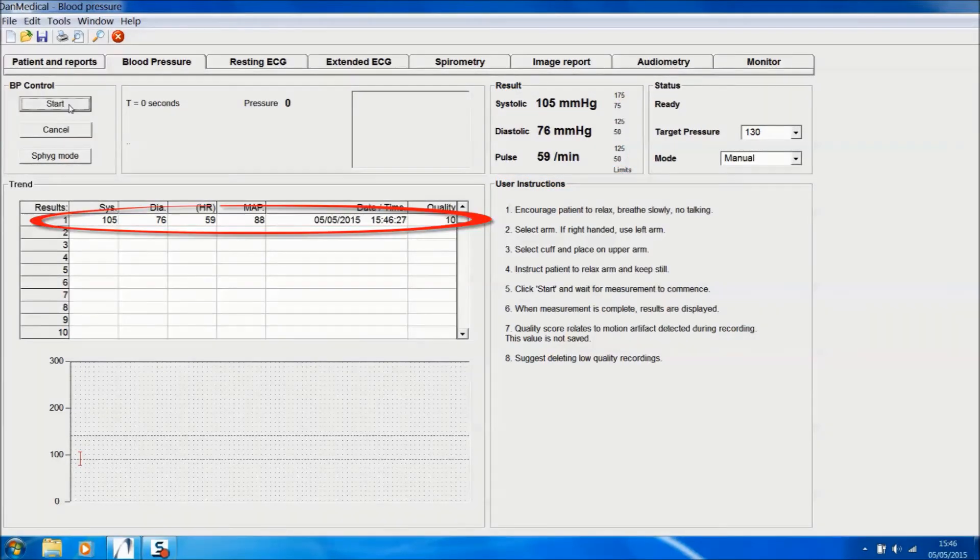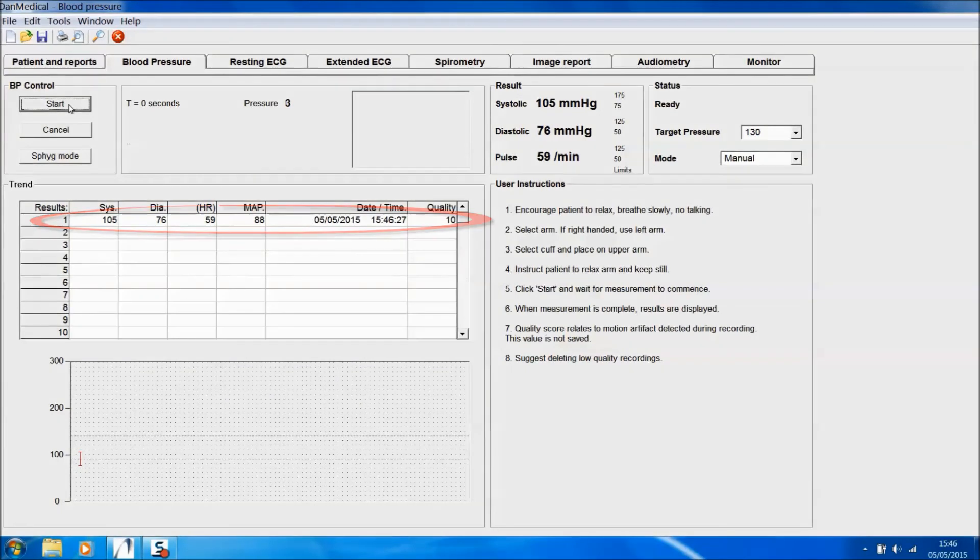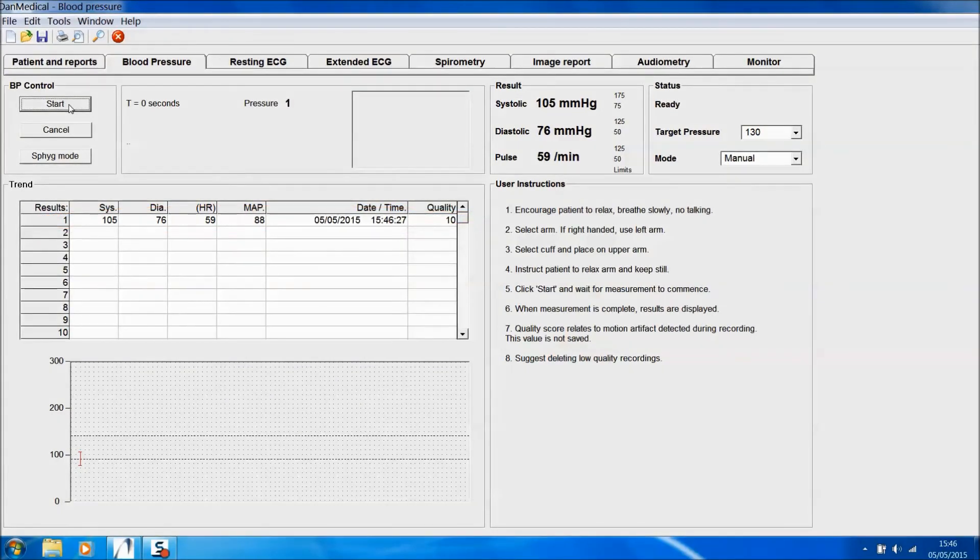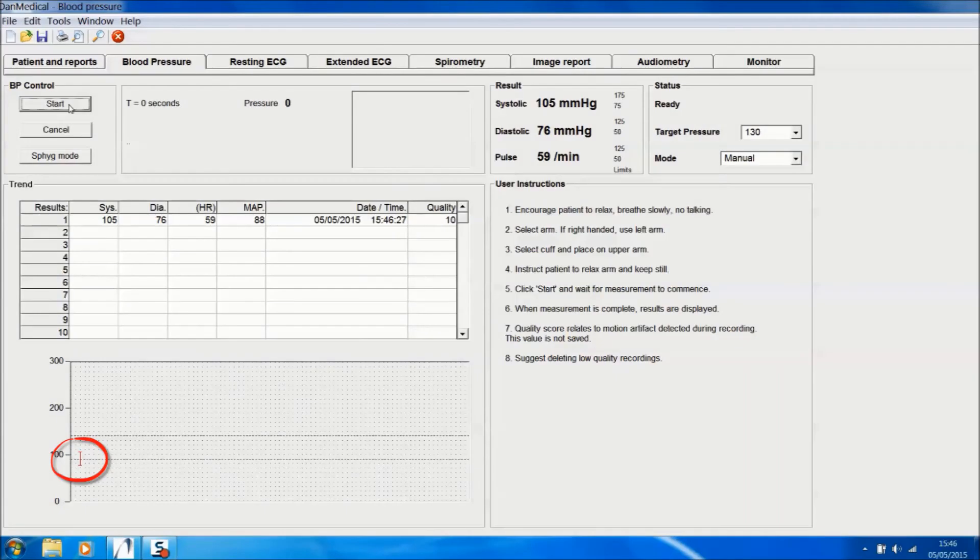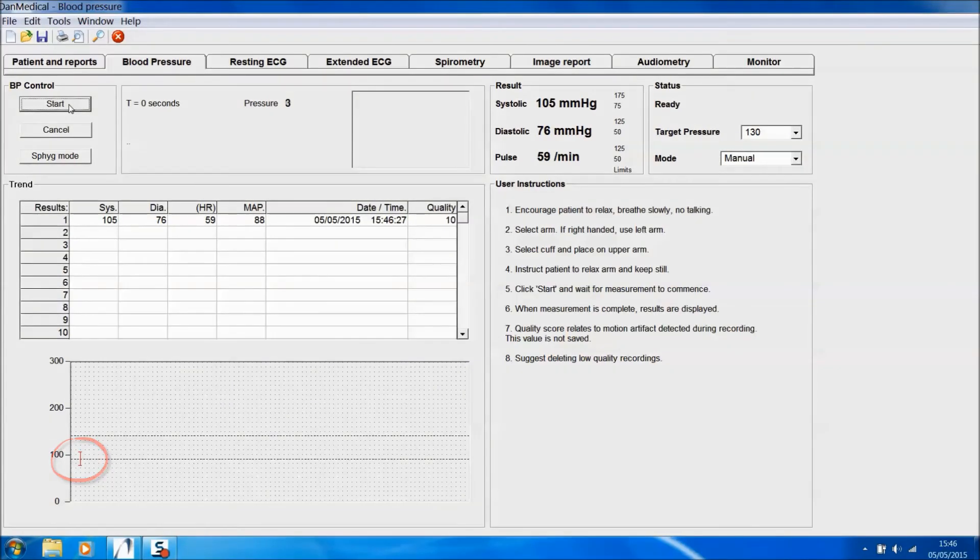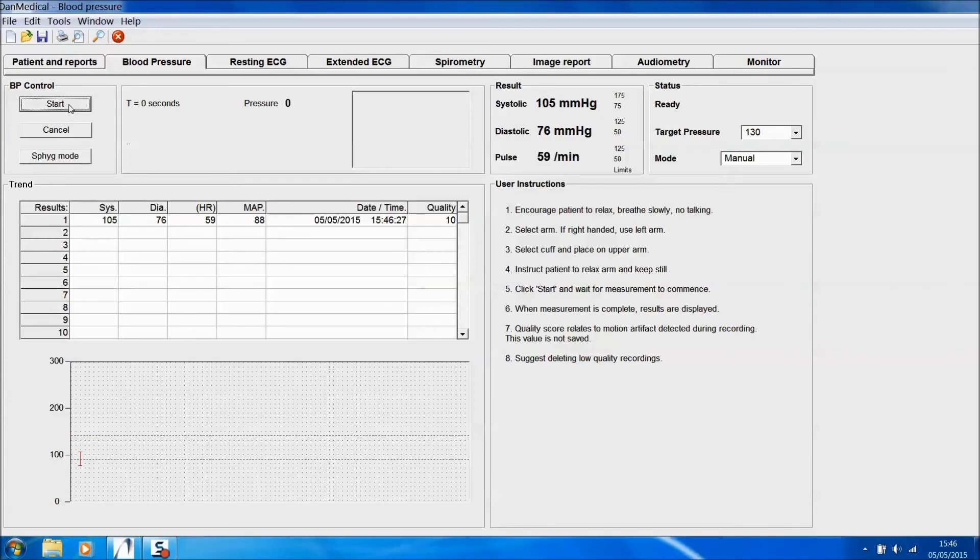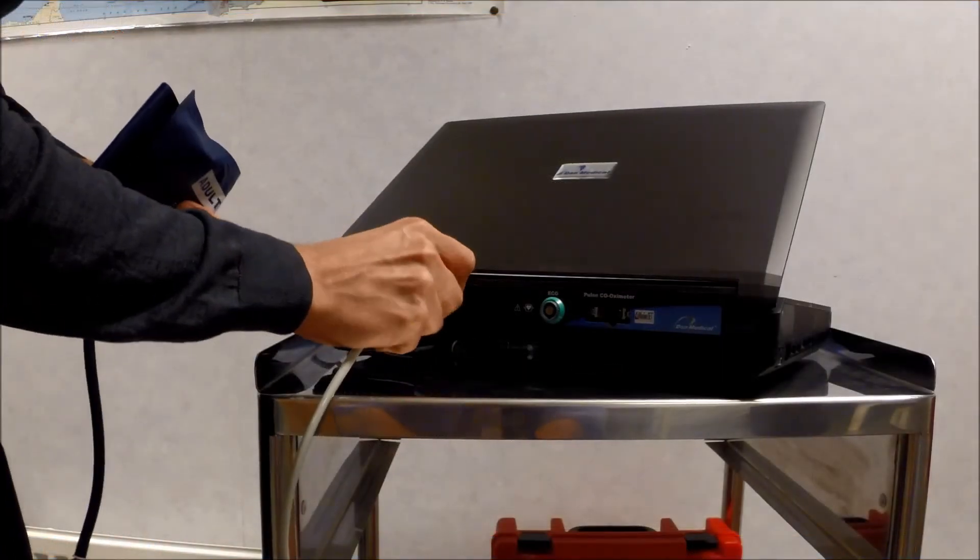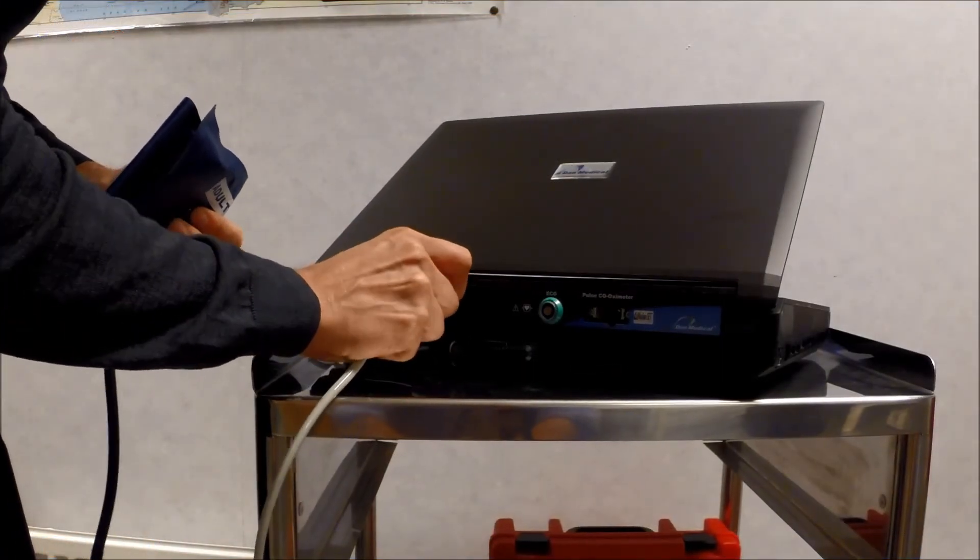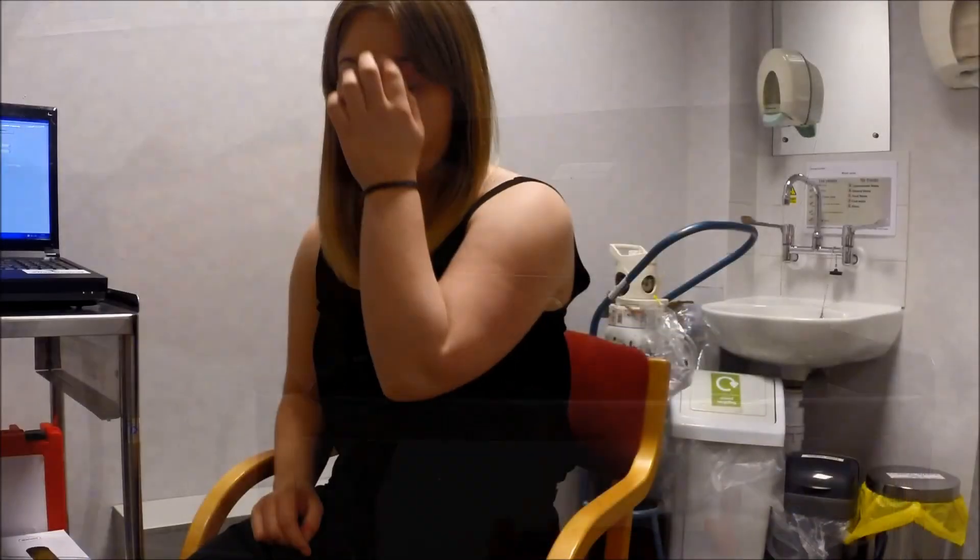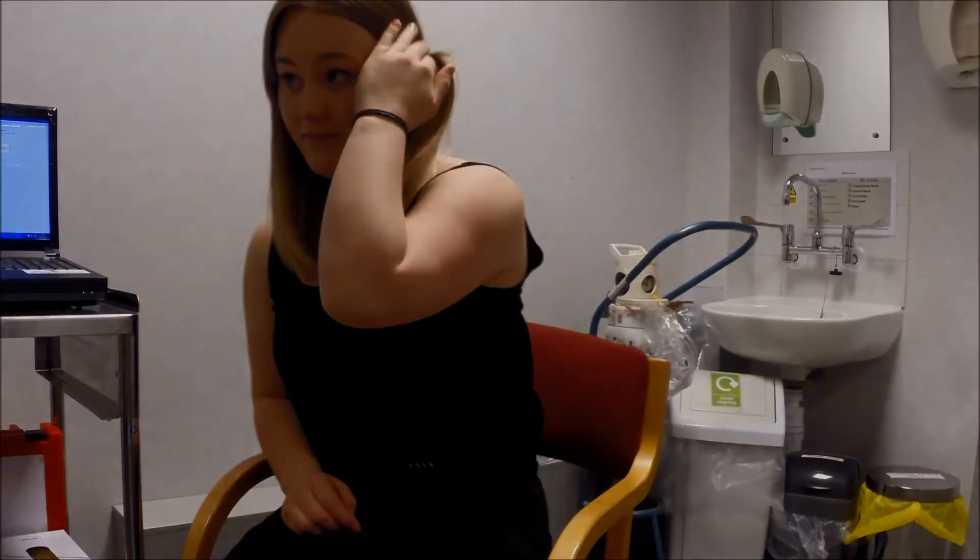The full results are entered into the data table. In addition, there's a graphical representation at the foot of the page, useful if you're taking a series of blood pressures over time for trend analysis. Remove the hose by pulling on the circular collar.